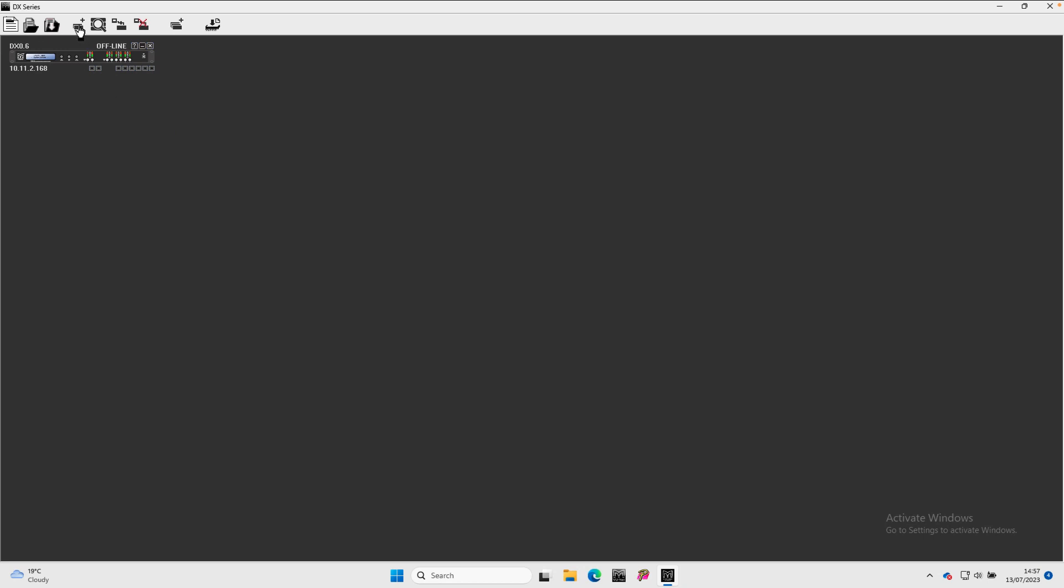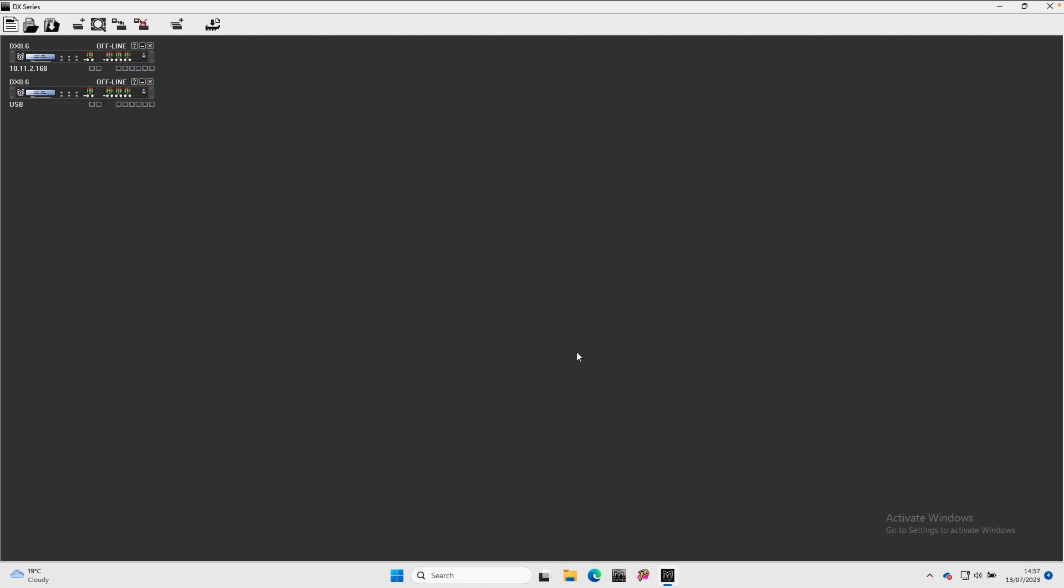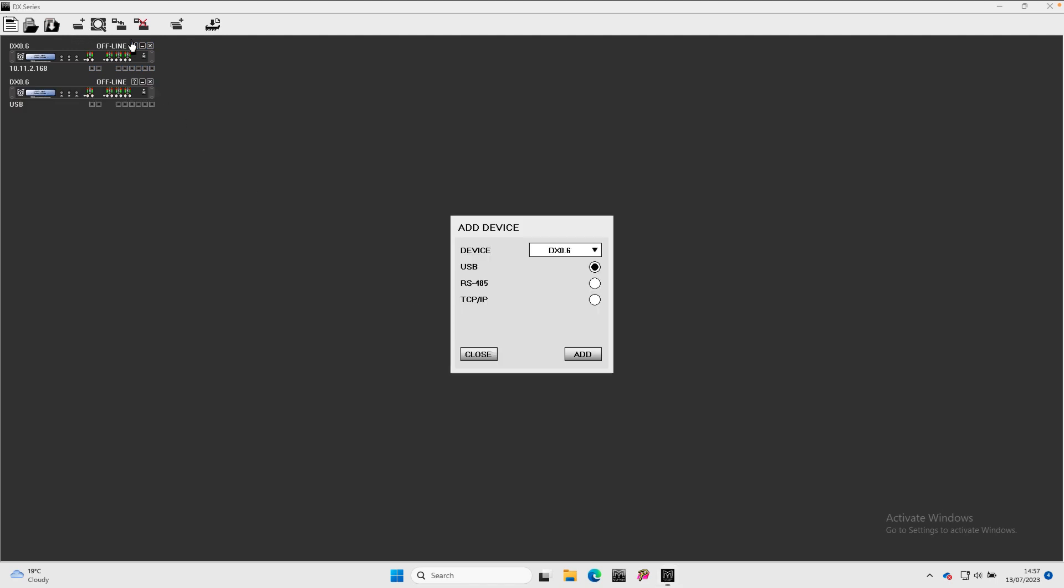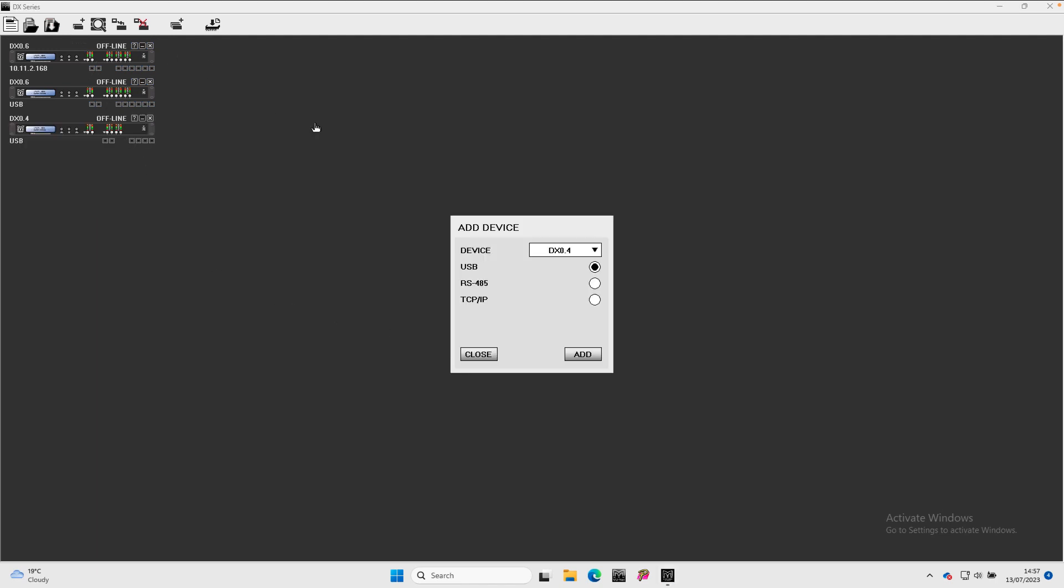You can add as many processors as you need for the project. The limits are a single DX 0.4 or DX 0.6 connected via USB, up to 32 connected via RS485, and a virtually unlimited number connected via TCP IP.